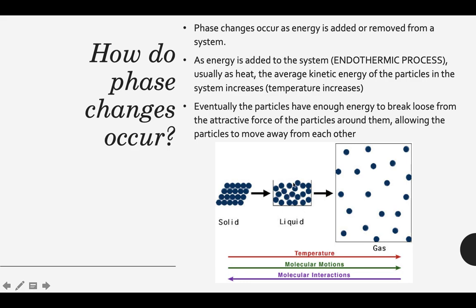After the liquid phase, if the substance absorbs even more energy, the particles have enough energy to really get away from each other — to escape those intermolecular attractions and go into the gas phase.